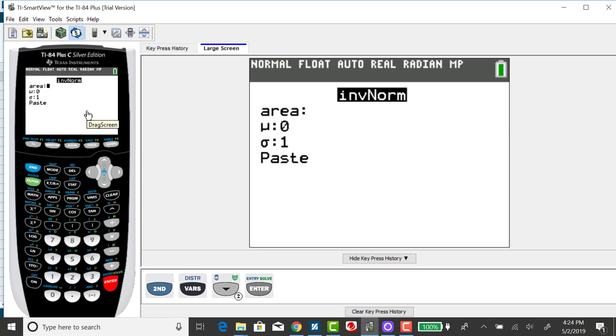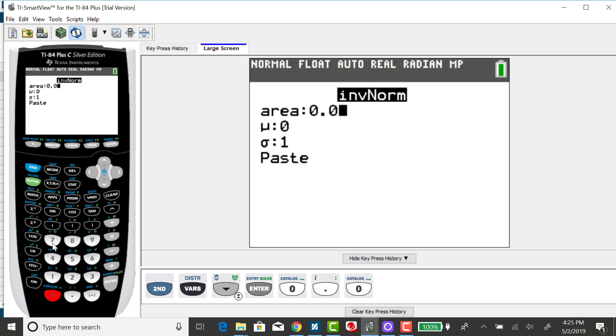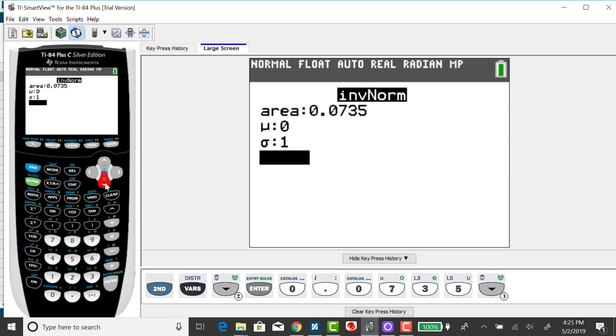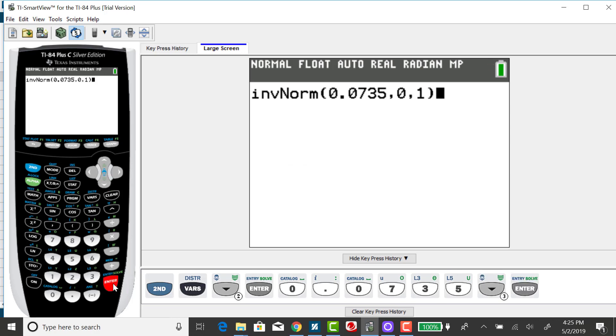How much area is to the left of the Z-score you are trying to find? So for my first example, I have a cumulative area of 0.0735. Now that area is less than a half, so I expect my Z-score to be negative. I want to find a Z-score, so I want to leave mu and sigma as 0 and 1, respectively. Down arrow to paste, press enter.